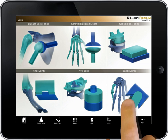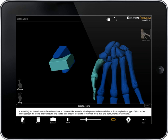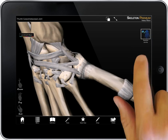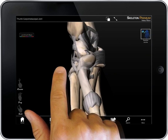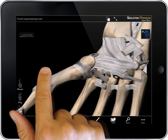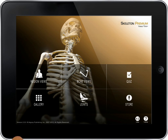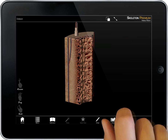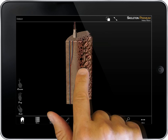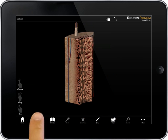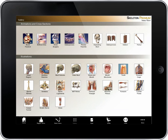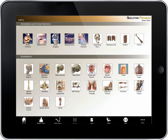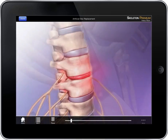The joint section of the app provides 3D moving models of synovial joints along with views that show the bones of a joint and surrounding cartilage. The gallery section of the app includes 3D models that present bone tissue details, illustrations that show regional cross-system anatomy, and animations that present common pathologies.